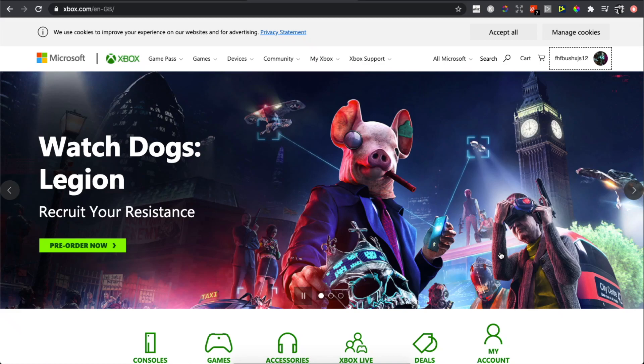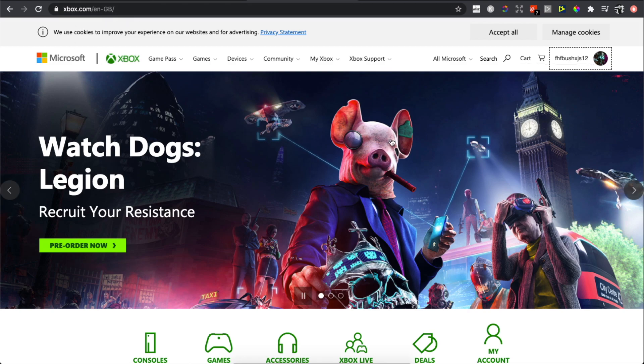Hey guys, in this video I will show you how you can change your Xbox account email. It's really easy. First, you need to go to xbox.com and log in.